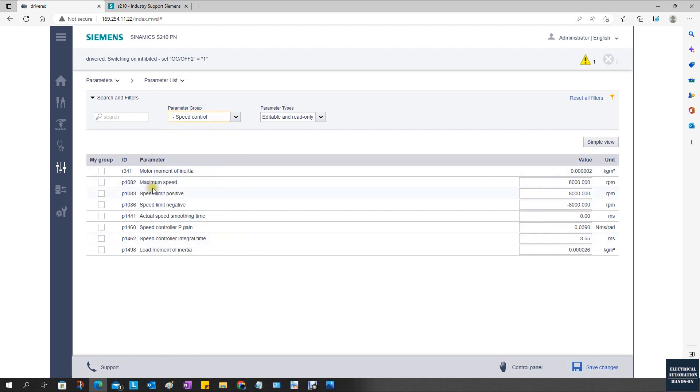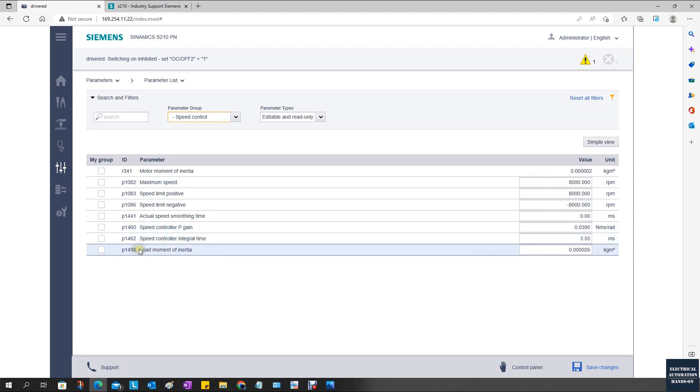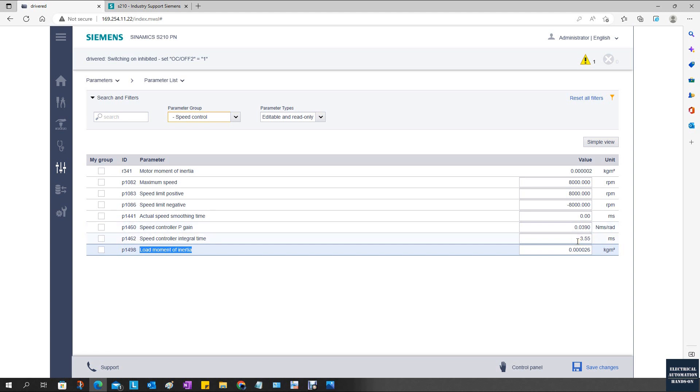We will see the maximum speed, the speed controller P-gain, this integral time, and also this load moment of inertia value. You can manually change those parameters. Based on the tuning parameter, you can first gain some experience from this P-gain and the integral. Then, according to your real performance, based on the learned parameter, do further fine tuning. This is the speed gain.